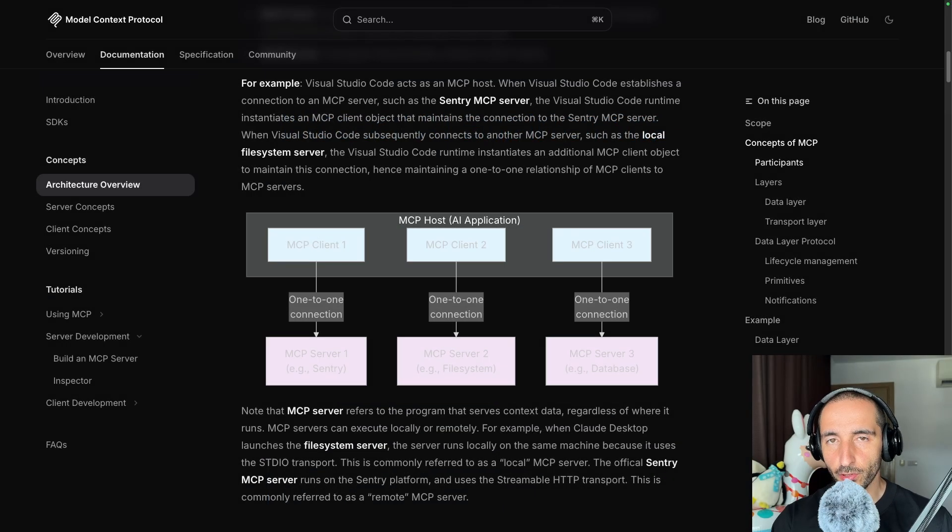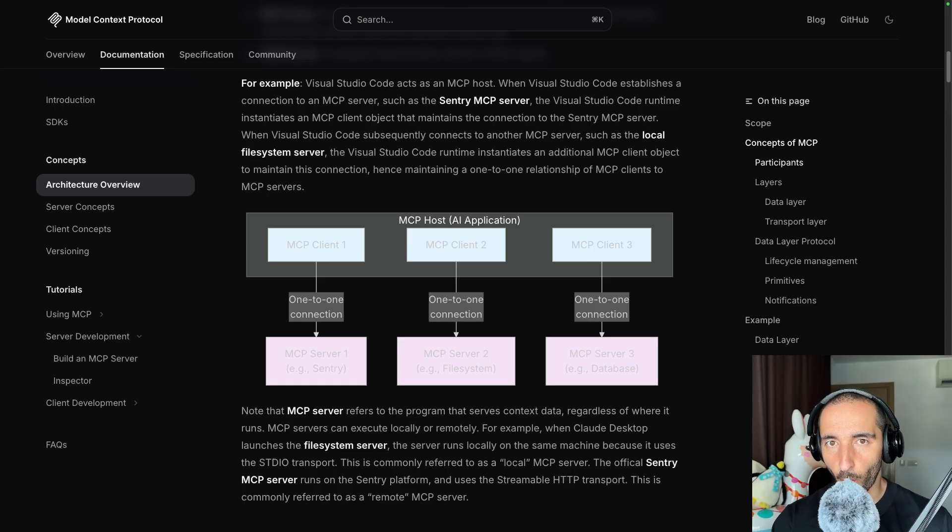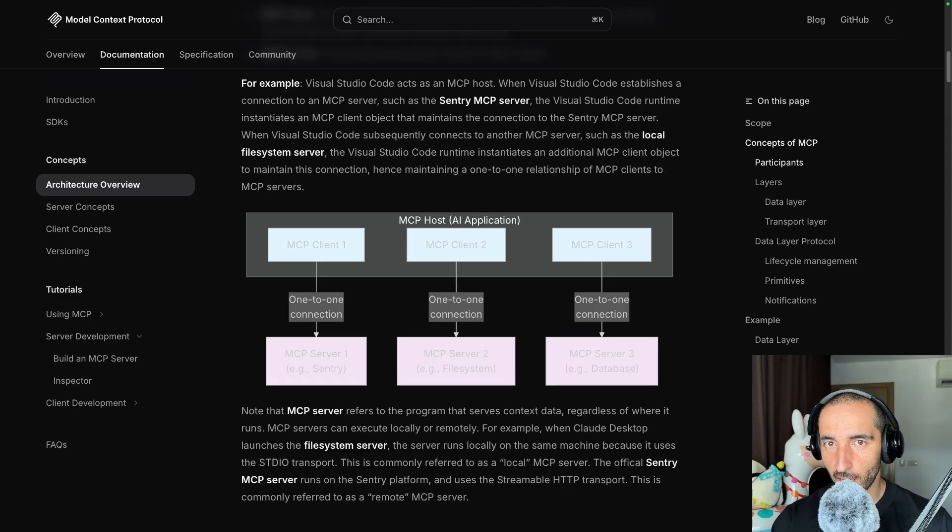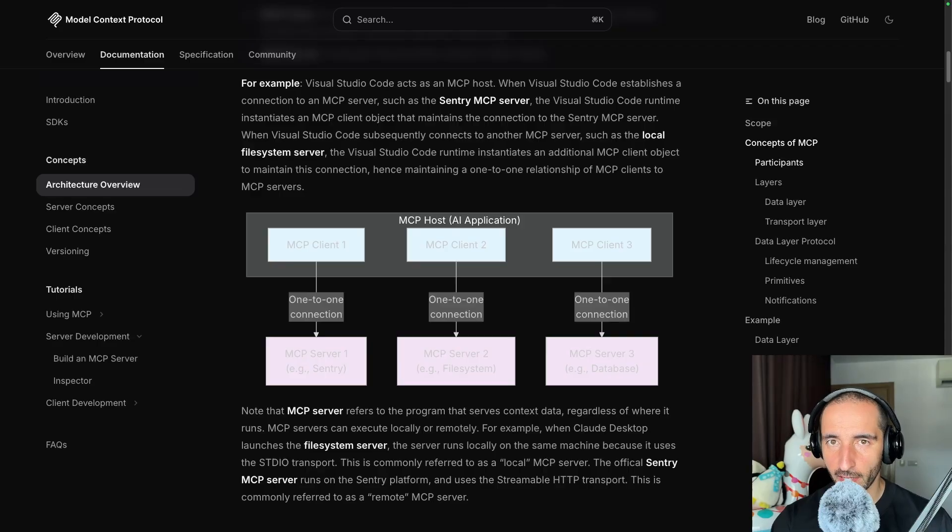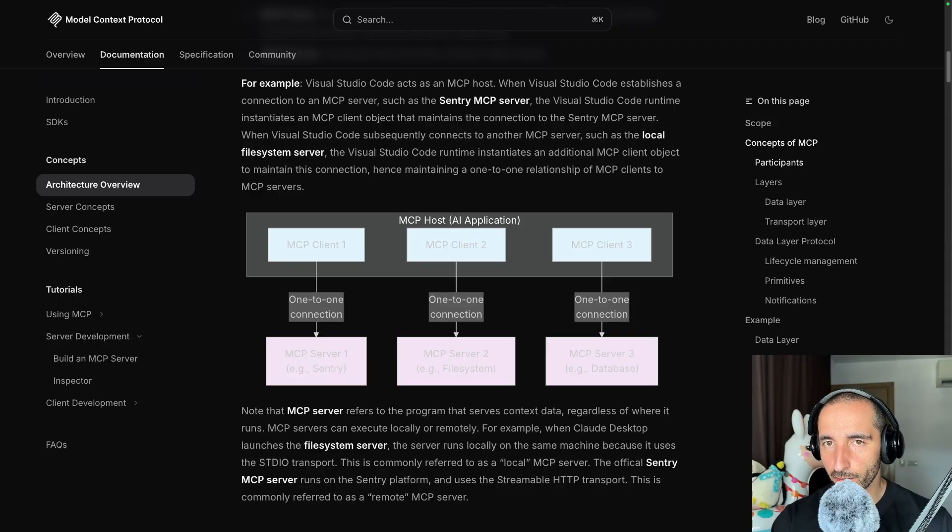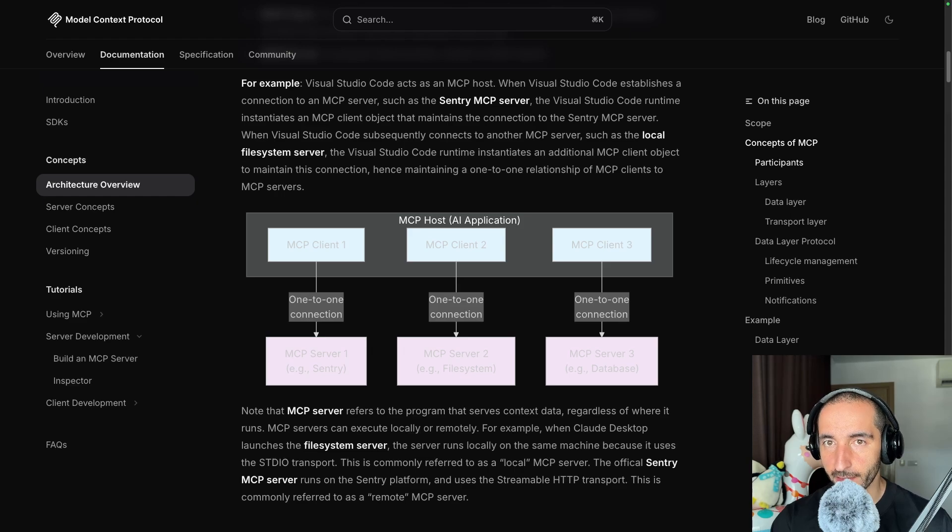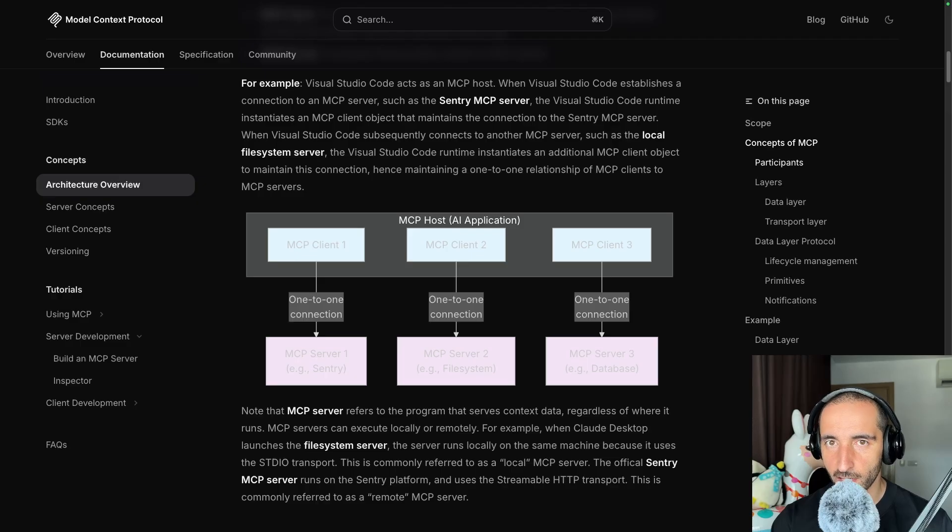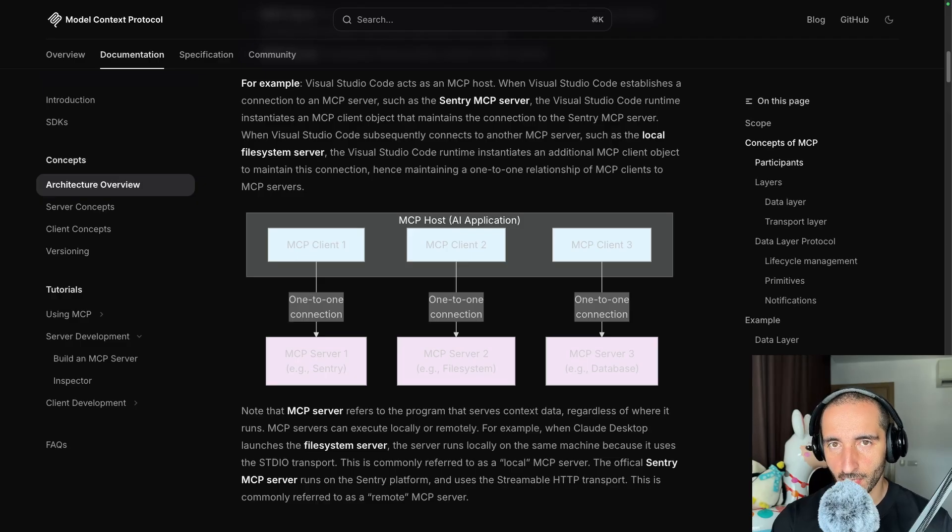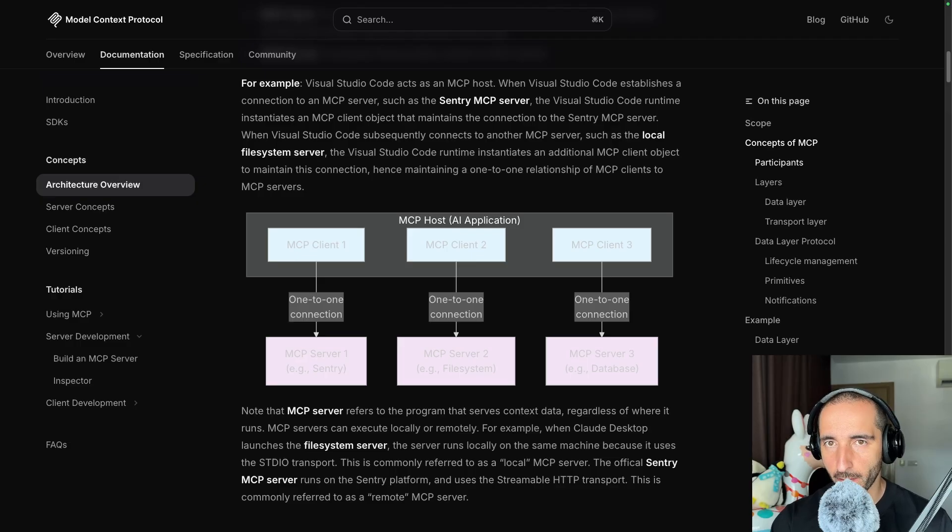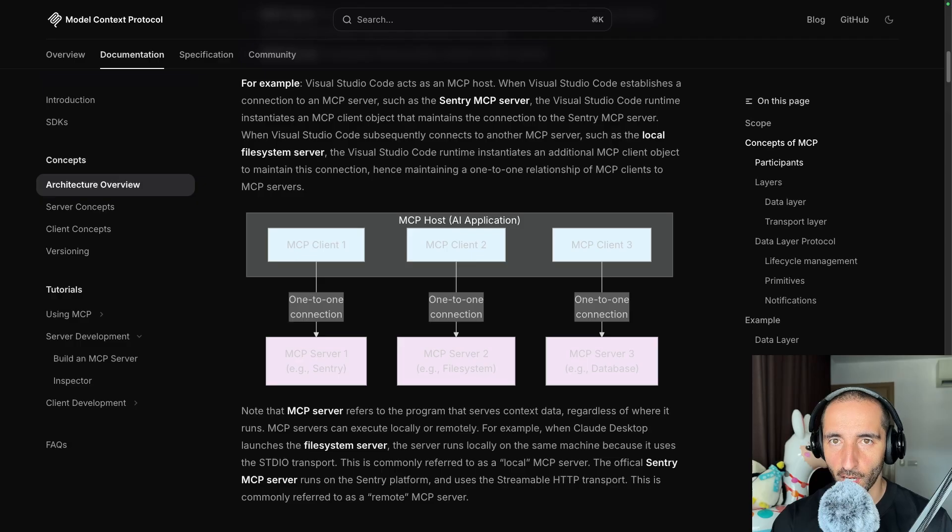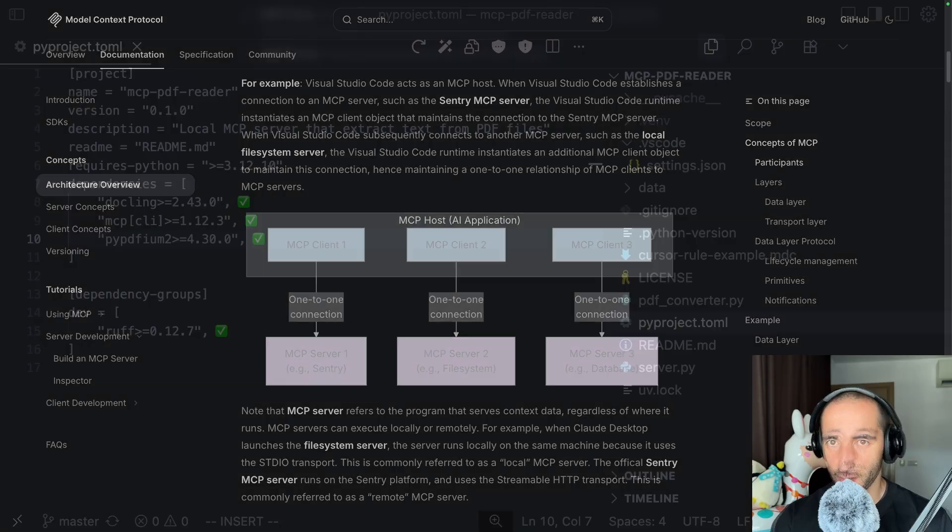In this tutorial, we're going to be building a local MCP server that uses the standard input output protocol to transfer data between the MCP server and the client. You're free to use any of the other transfer protocols and MCP is constantly expanding, but the core features remain pretty much the same. We're going to be using the Python SDK provided by Anthropic and this will allow us to create the server and connect it to our local cursor instance.